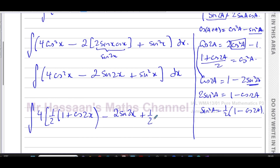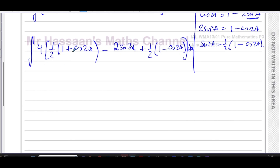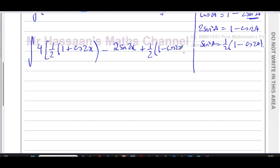So sin²a = ½(1 - cos 2a). I can therefore rewrite the sin²x term as ½(1 - cos 2x), and now everything is in a form that's easy to integrate — I can integrate cos 2x, sin 2x, and constant terms very straightforwardly.